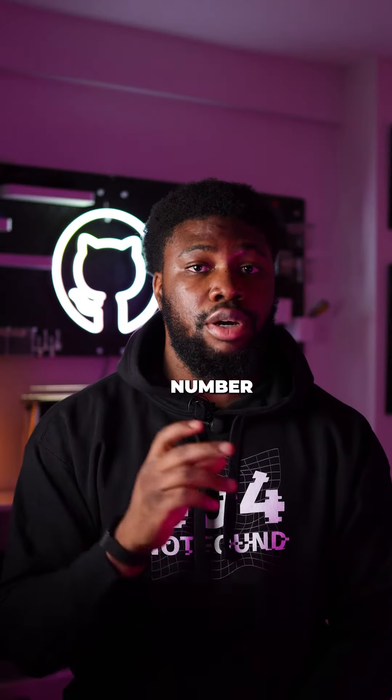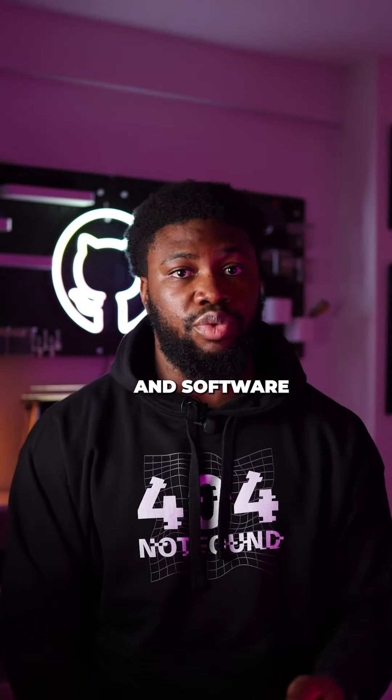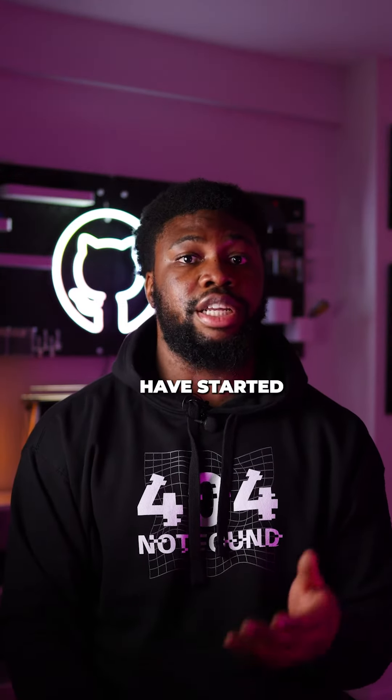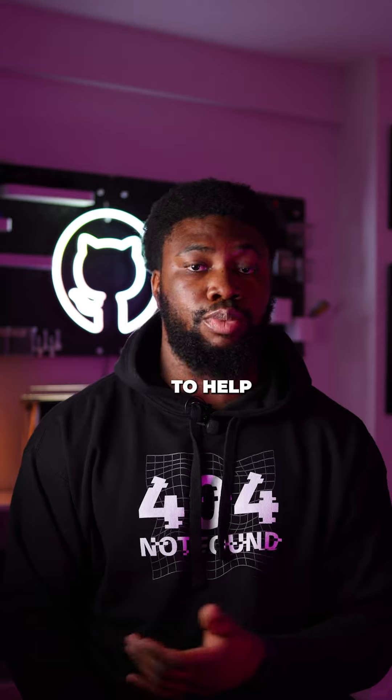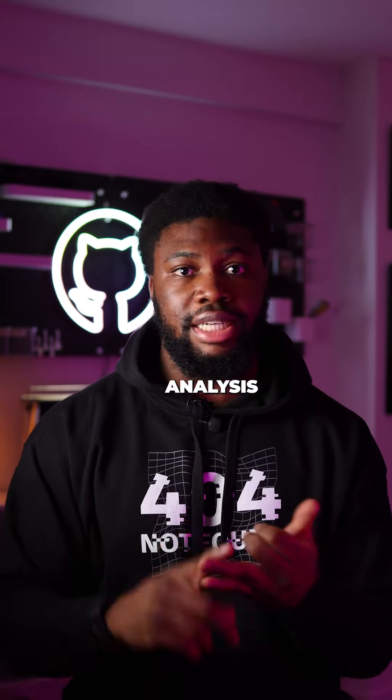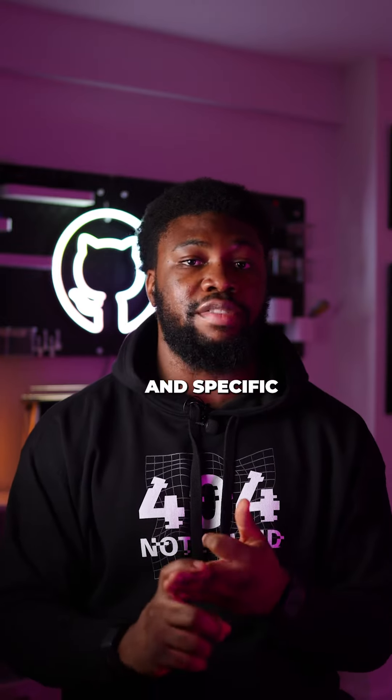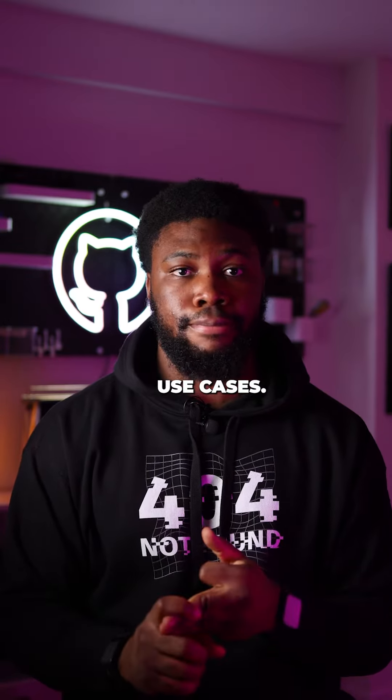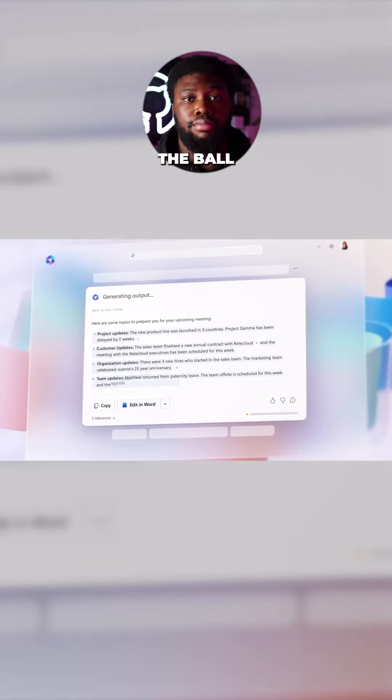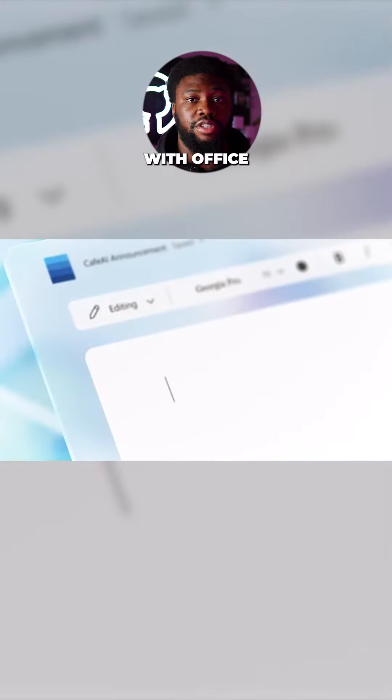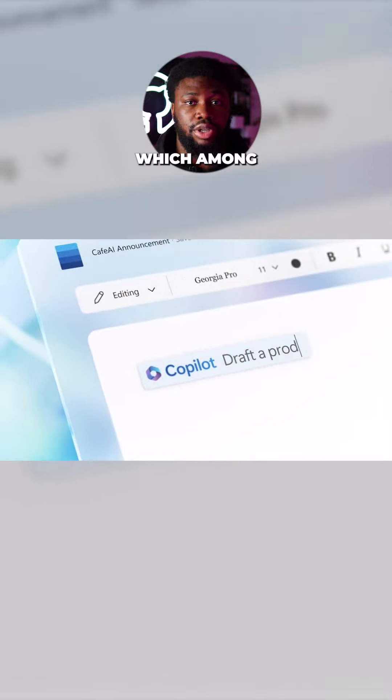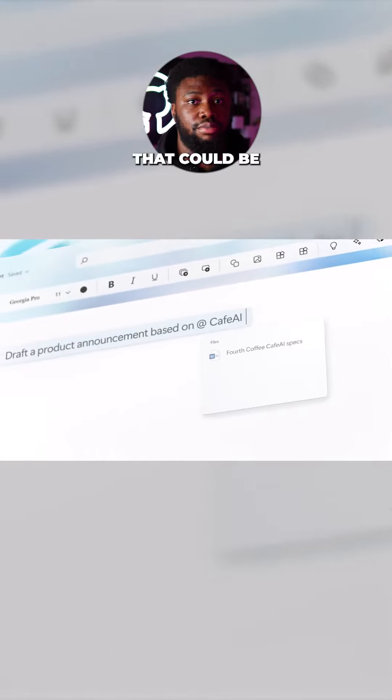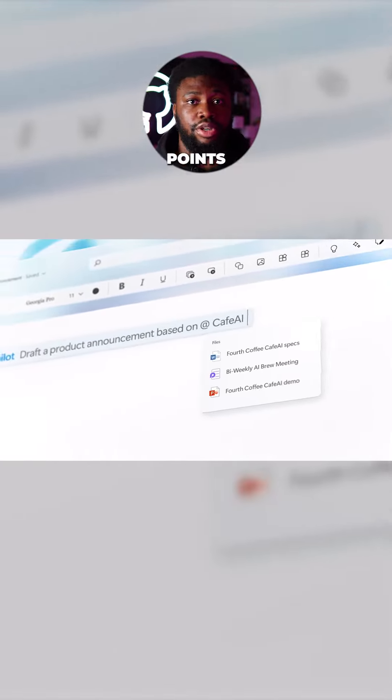Here's how. An increasing number of apps and software products have started integrating AI into your product to help with suggestions, analysis, and specific use cases. Microsoft kicked the ball rolling with Office 365 Copilot, which, among other things, helps you create drafts that could be used as starting points for Word documents, PowerPoints, and more.